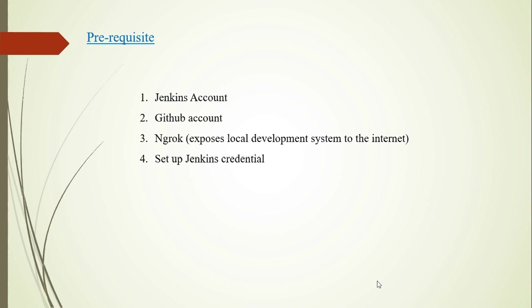Here I am using it because my local Jenkins is running on localhost 8080 and the webhook does not respond to localhost. I tried to look for a workaround and the first thing I got on Stack Overflow is ngrok, which very easily exposes the local system to internet.